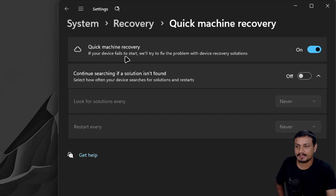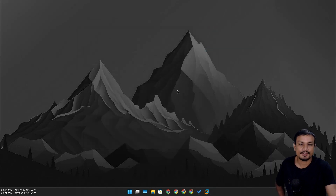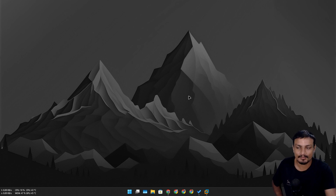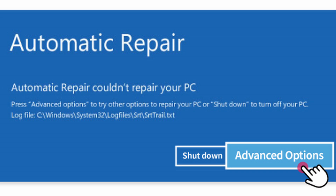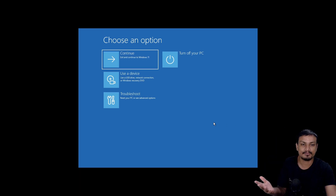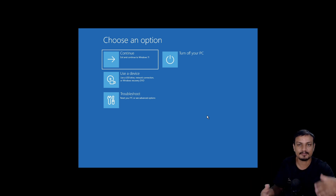Once enabled, you can see what it does: if your PC fails to start, Windows will try to fix the problem with a device recovery solution. For example, if your PC isn't booting, Windows tries to fix the issue by running an automatic repair, which looks something like this. But if the automatic repair doesn't work, it will boot your PC into the Windows Recovery Environment.